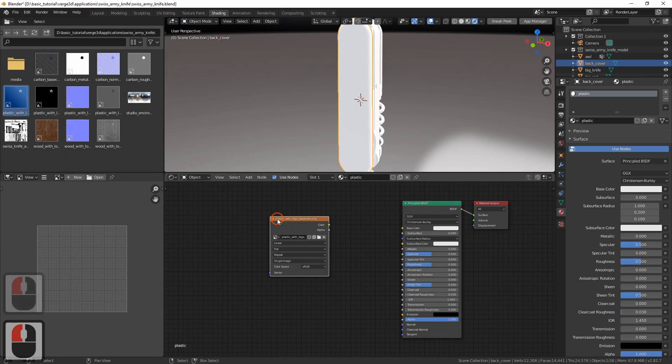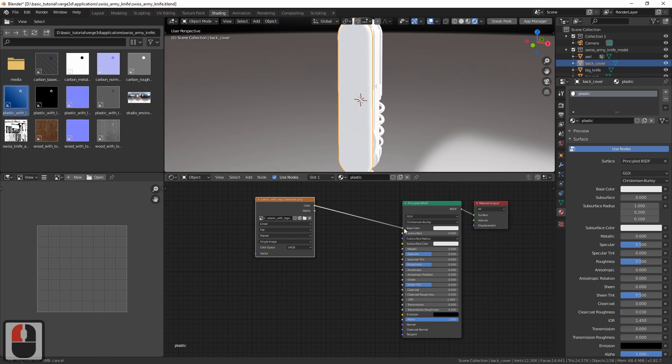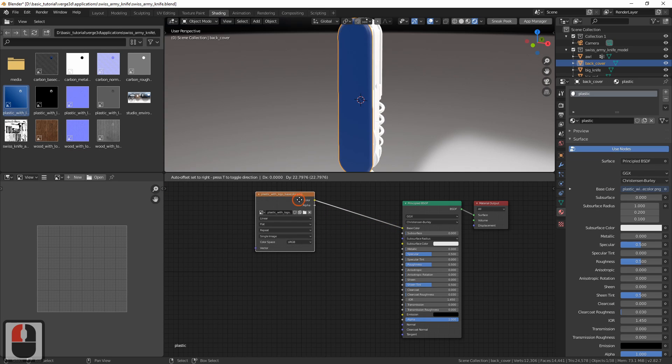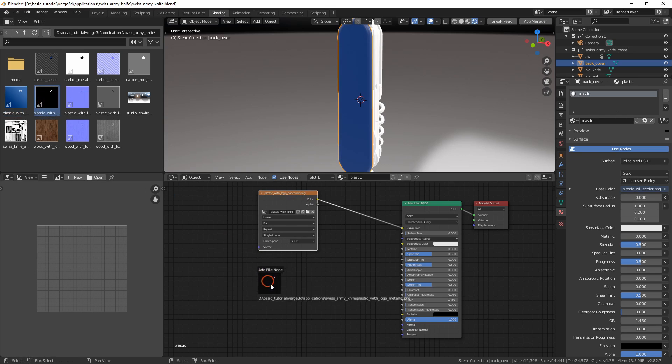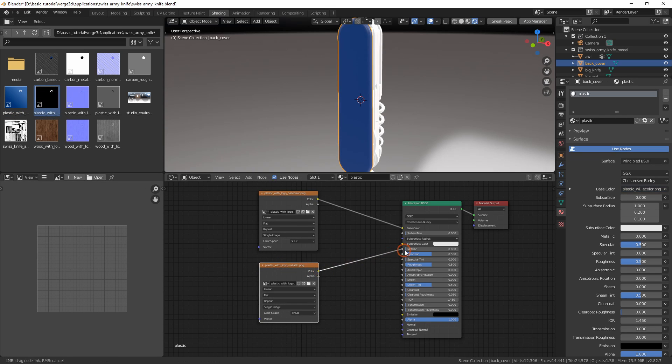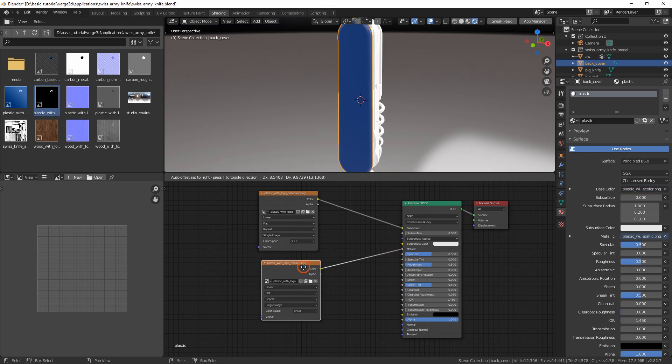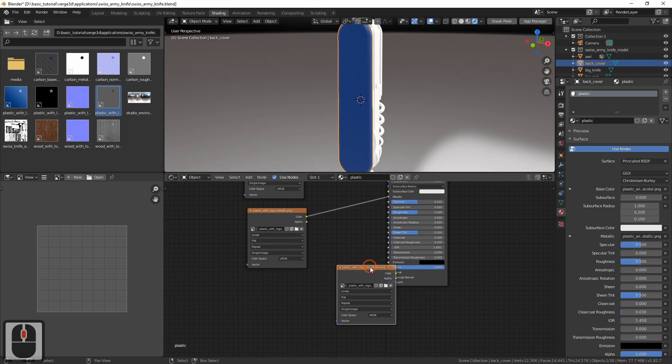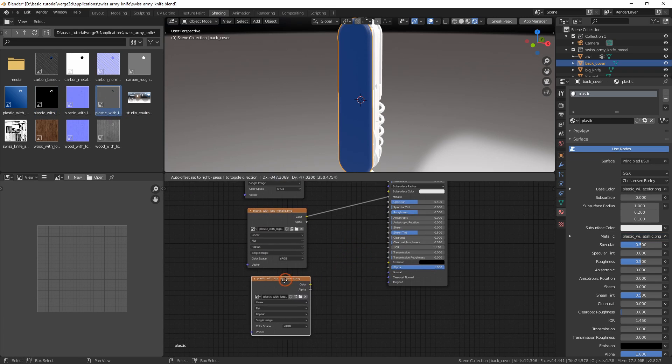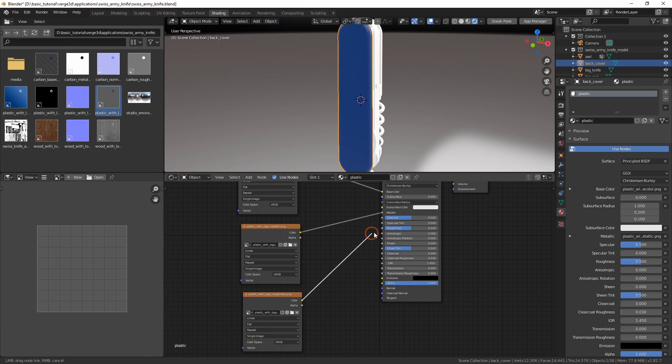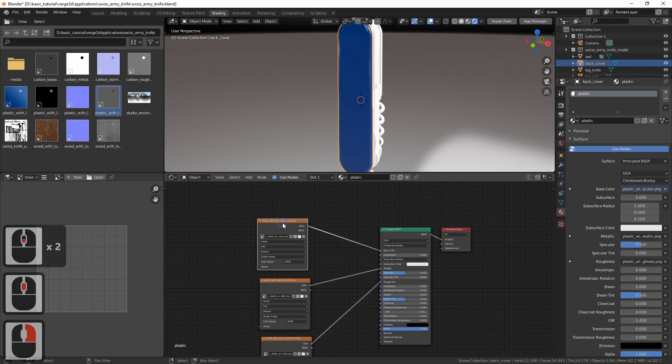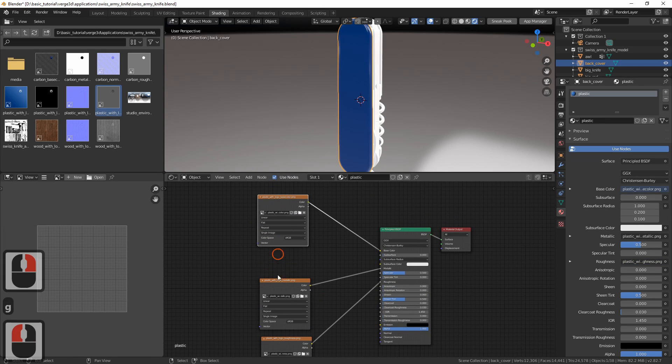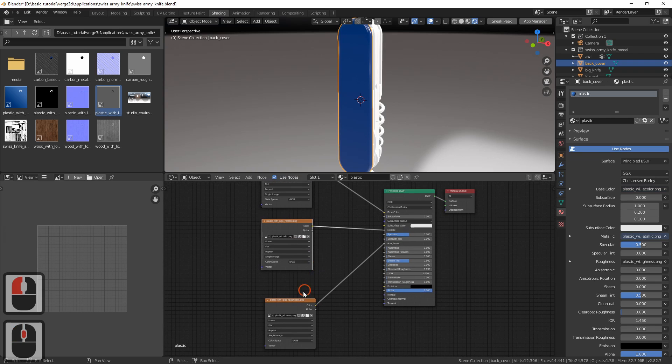The first texture is for base color. Add it and connect. Next is metallic texture. And now goes the roughness texture.